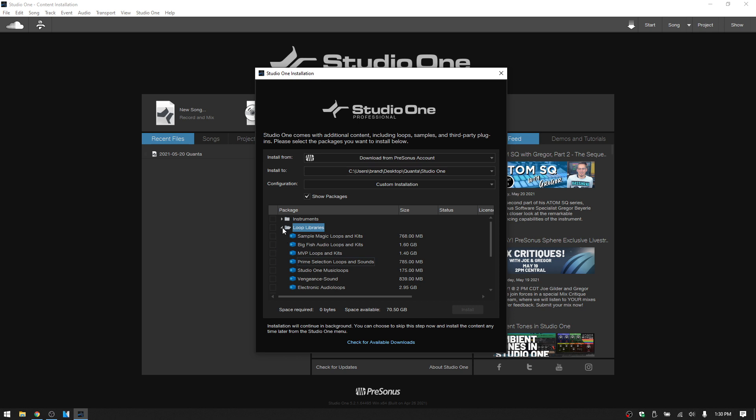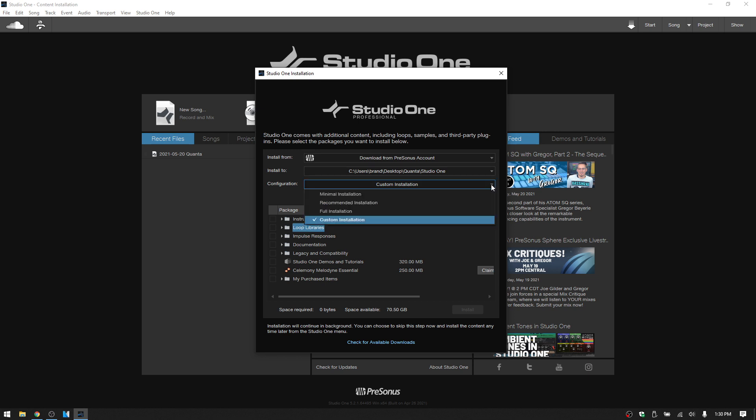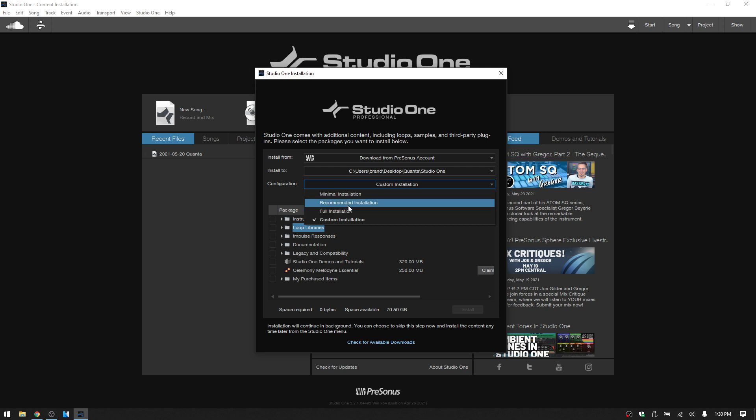There's also a feature up at the top here where you can choose the type of configuration. So right now we're in custom. We can do a full installation that will install all of the content that's included in our version, our particular version of Studio One. We can do a recommended or minimal installation.